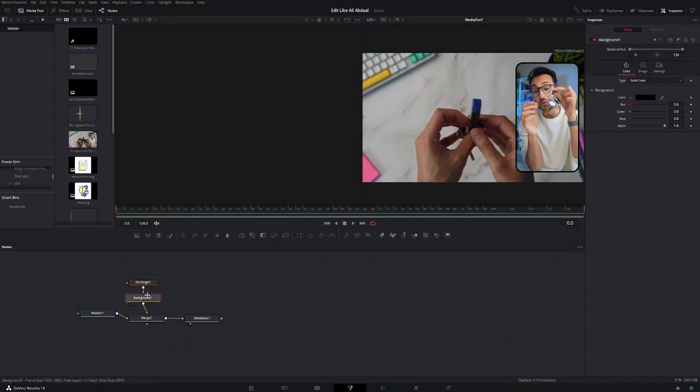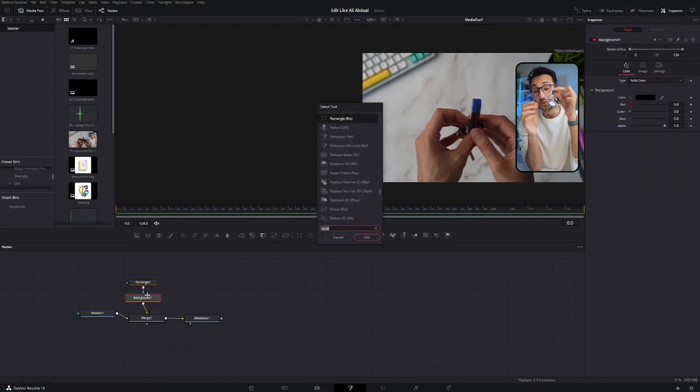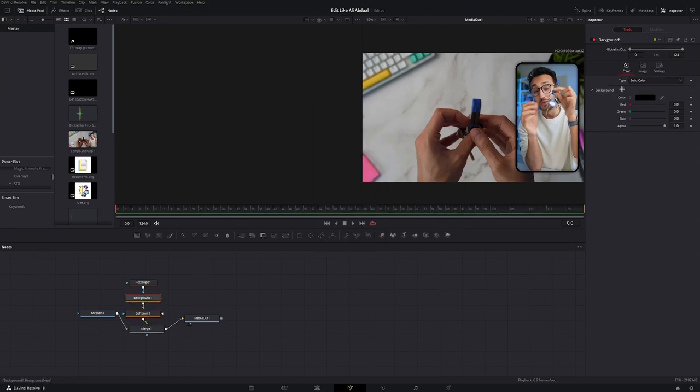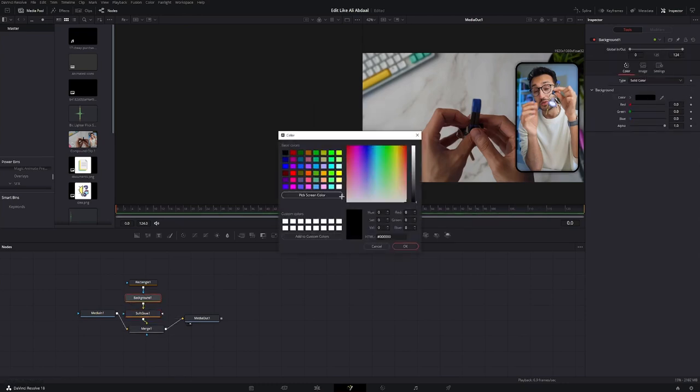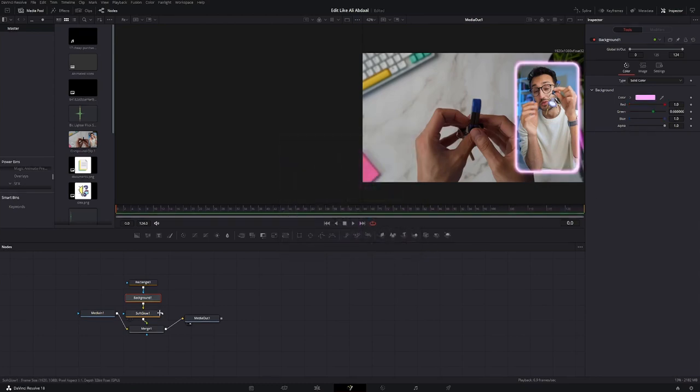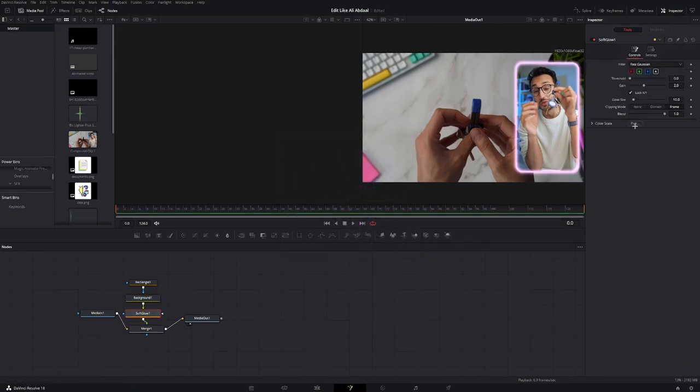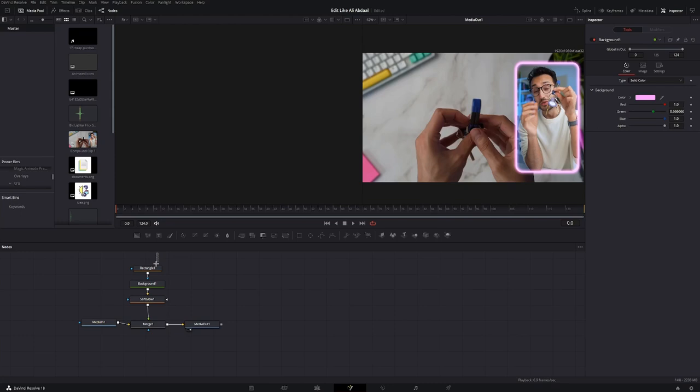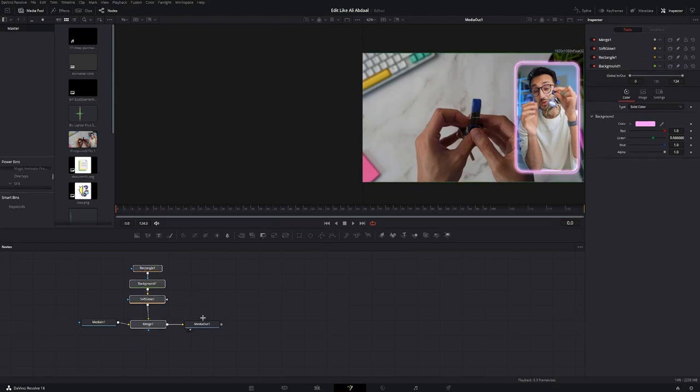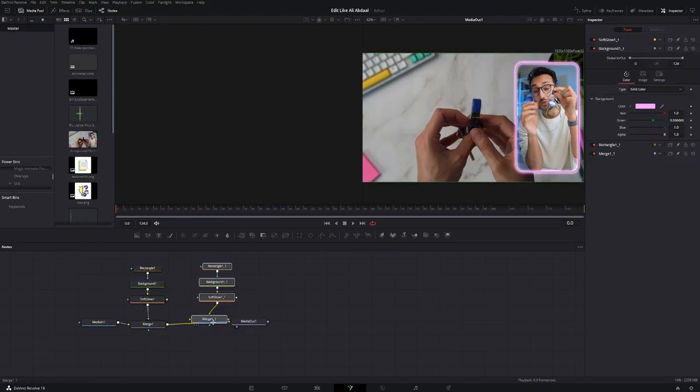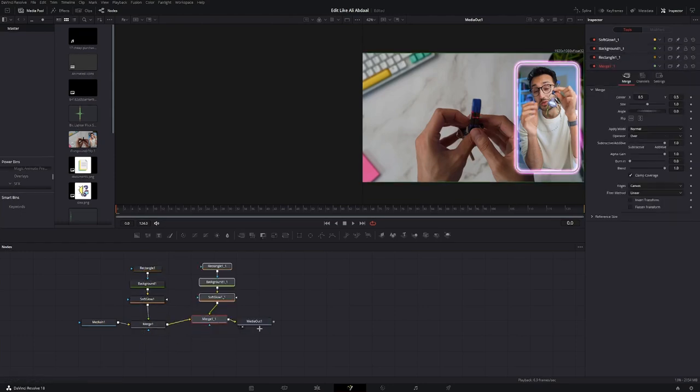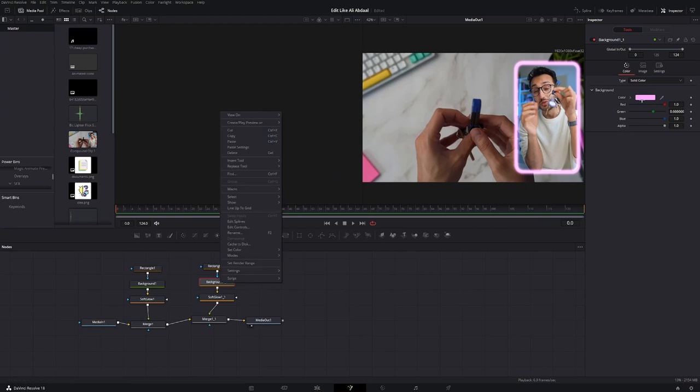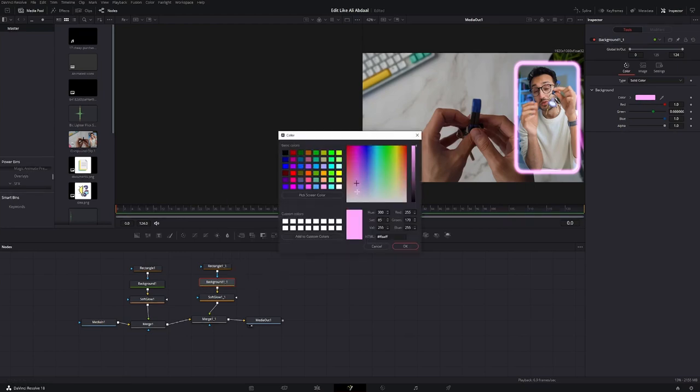Add in a soft glow node. Change the color of the background node to something like this. Adjust the threshold, gain, and the glow size. I think this looks good. And then you're going to copy this entire sequence over, connect it to the rest of the nodes, change the color of the new background node to white.